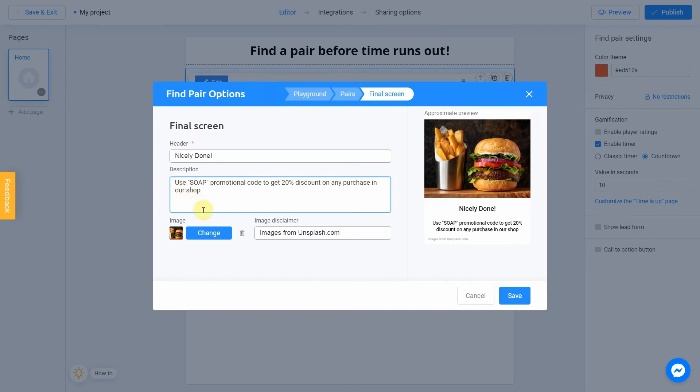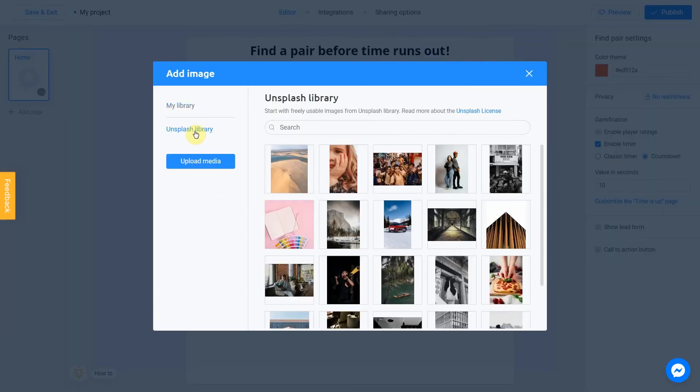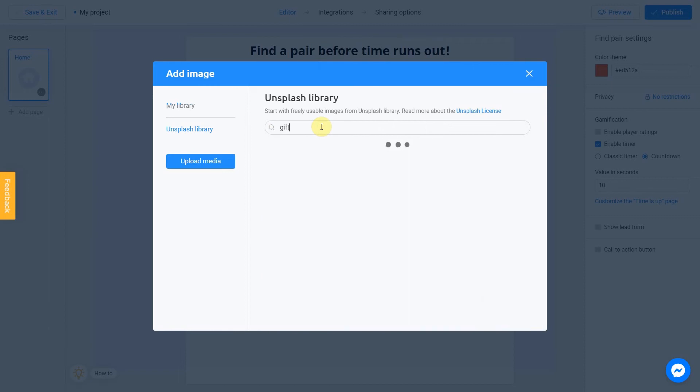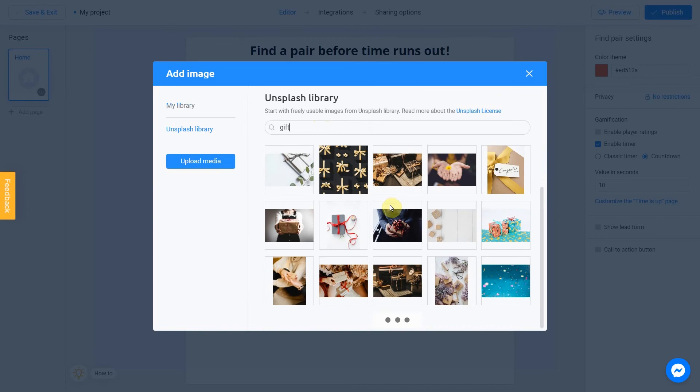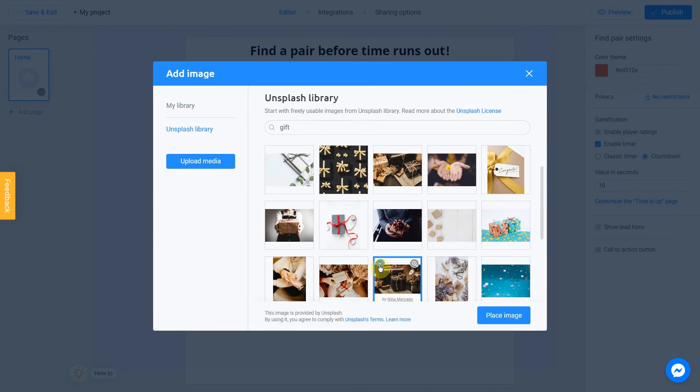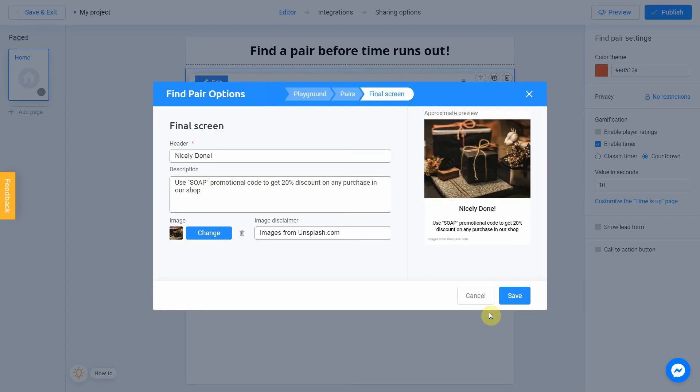You can also add an image by clicking Change button. I'm going to search for Gift again. Choose the picture, click Place Image. We're done. Click Save when all settings are ready.